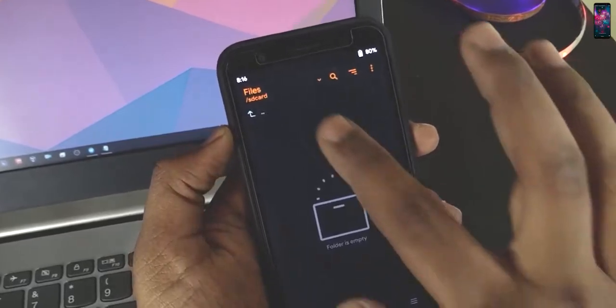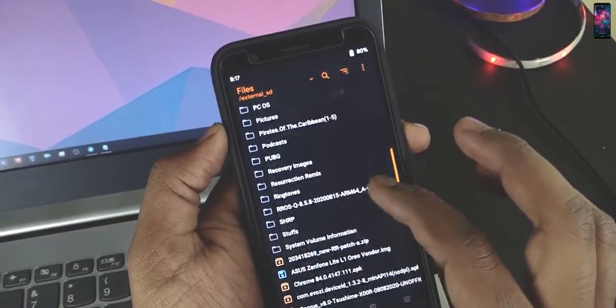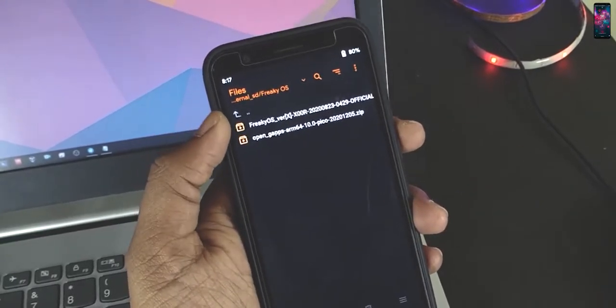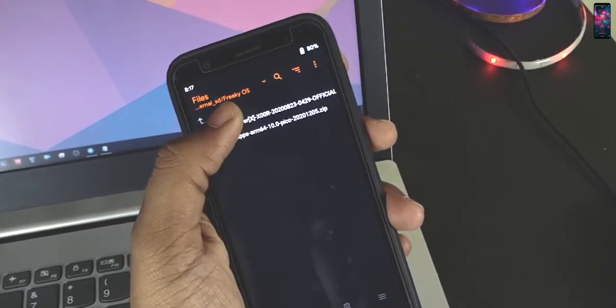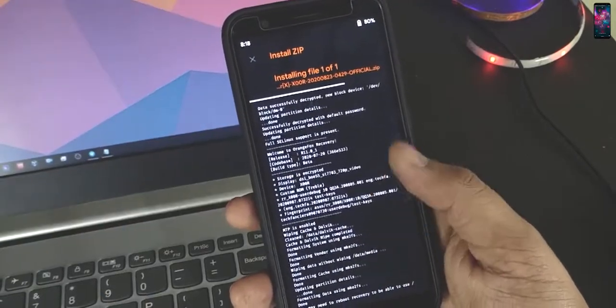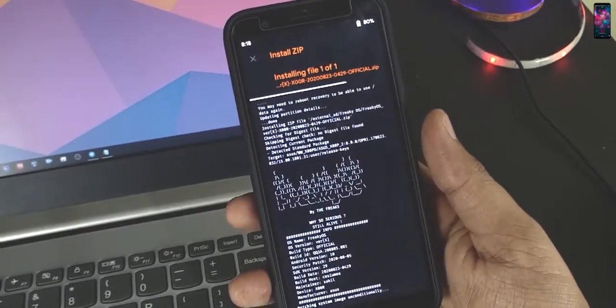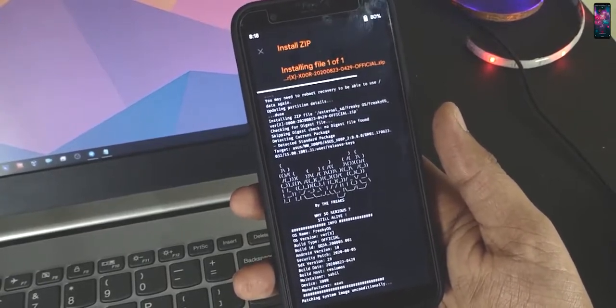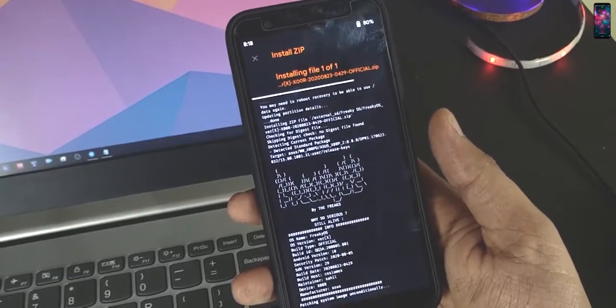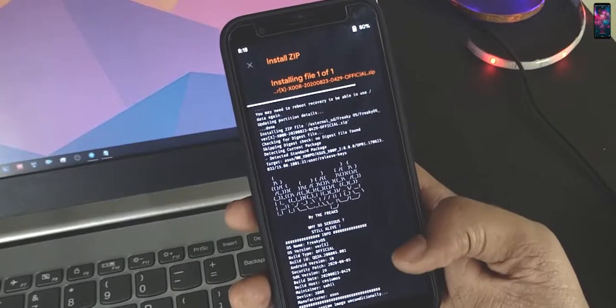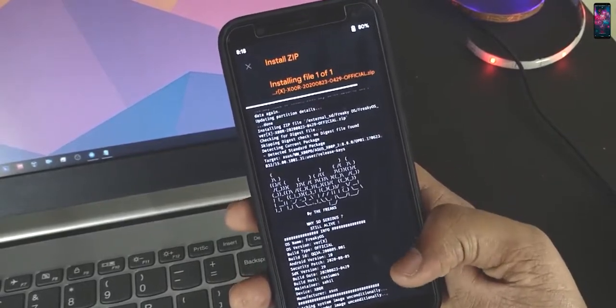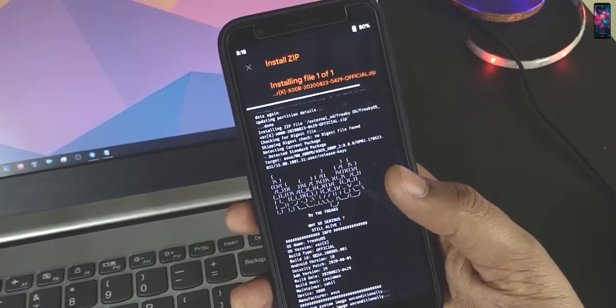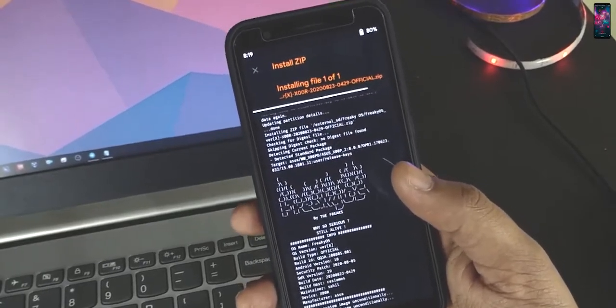Now I will just go to files and micro SD card and I have the FreakyOS folder here. So I do have FreakyOS and Gapps. From the instruction of this installation, I found that while installing the Gapps, it will show some error and they said just ignore the error. So I am not going to install the Gapps now. Once we have installed this OS and once we get into the system, after that we will just come back into the recovery and we will just install it.